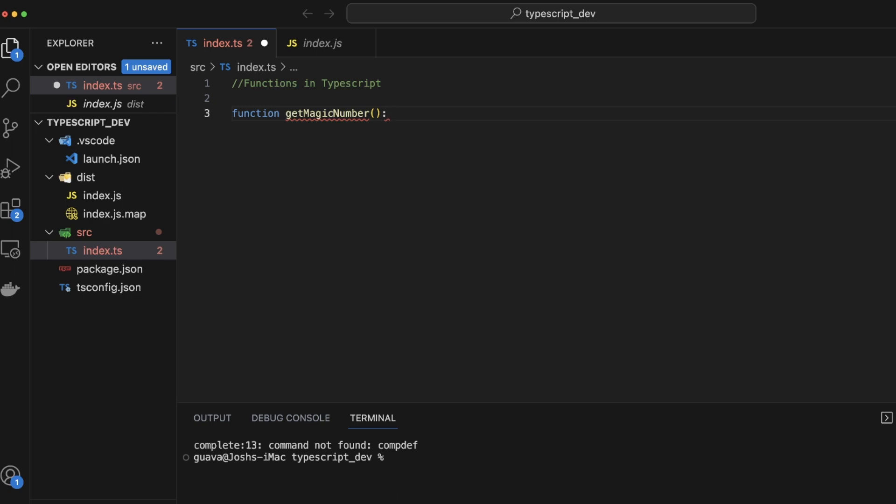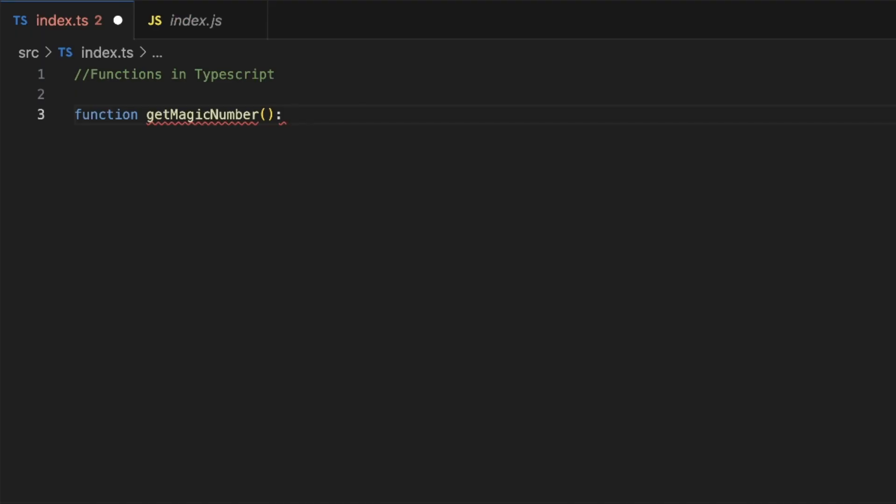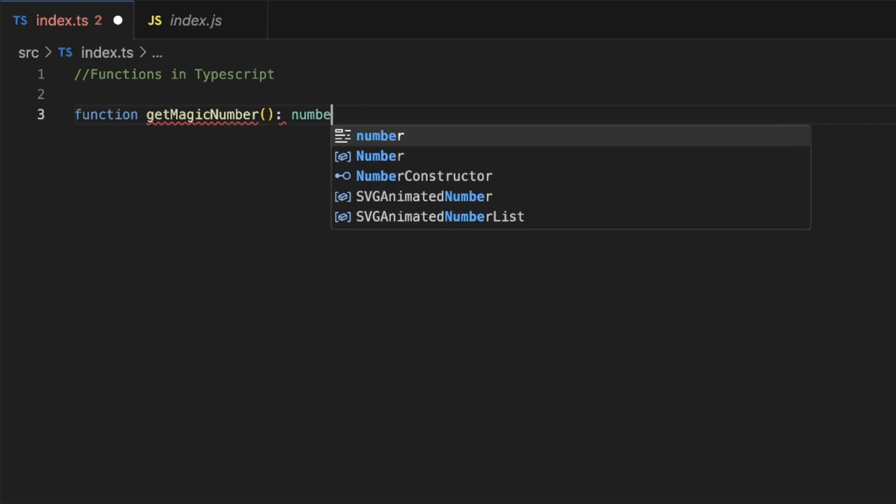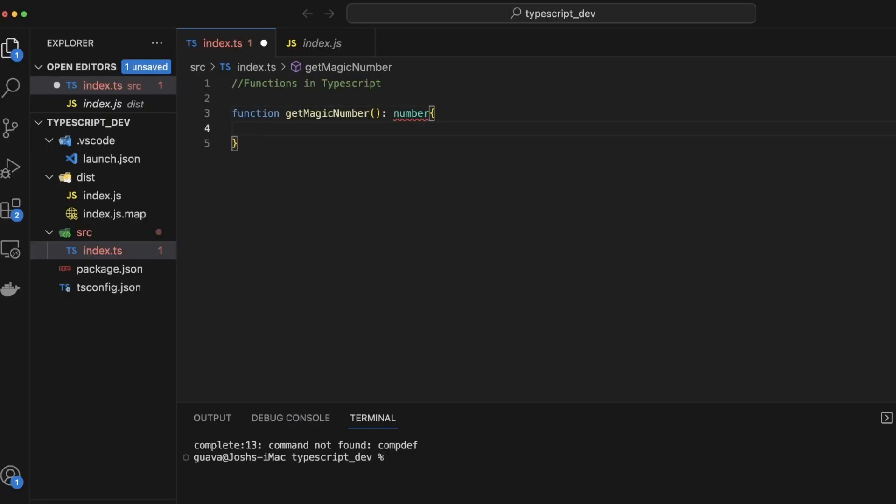And like I said, we're doing a number, right? So we'll just say number. Open, close, curly braces, and boom. We have our function declaration and our function header.